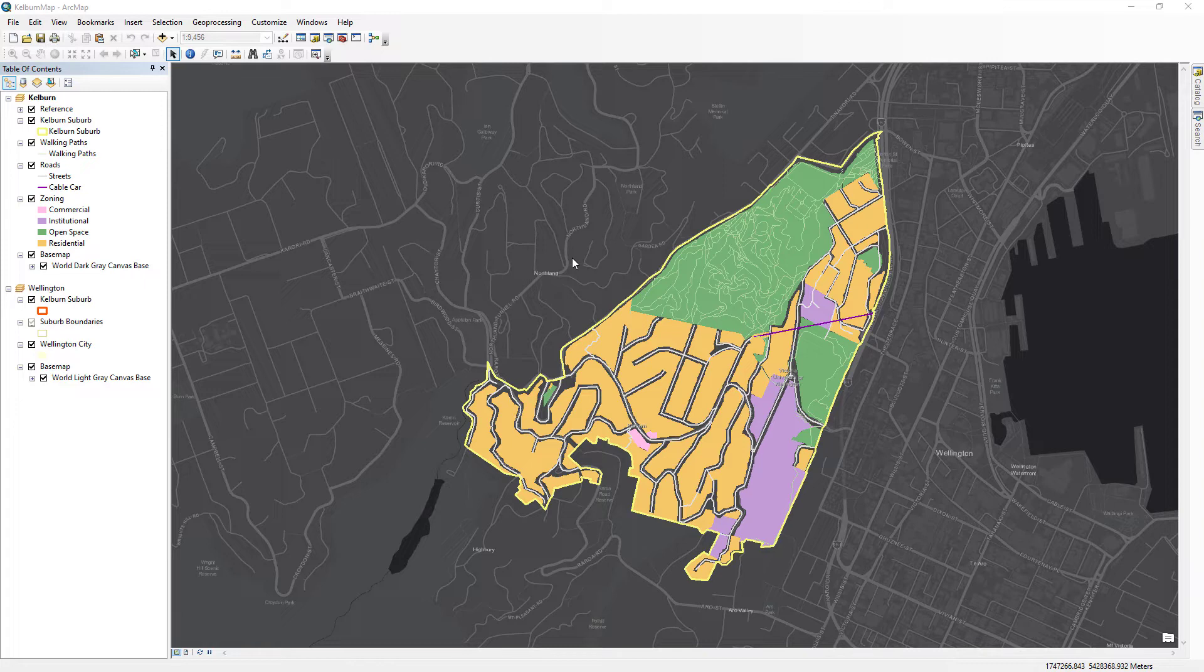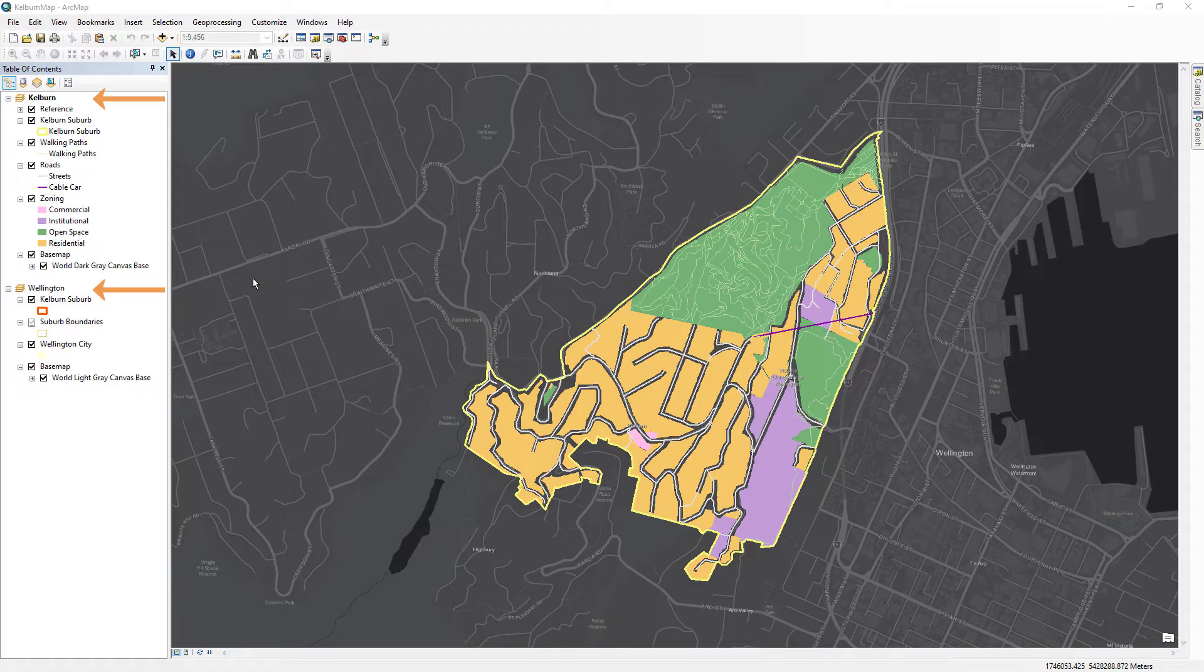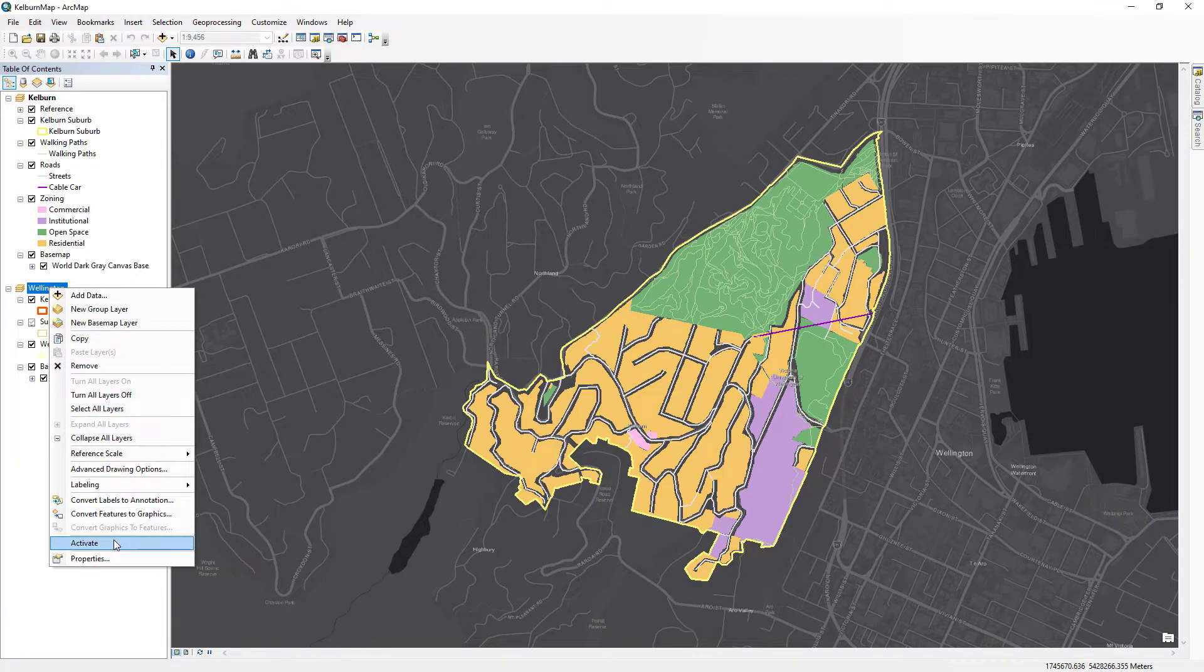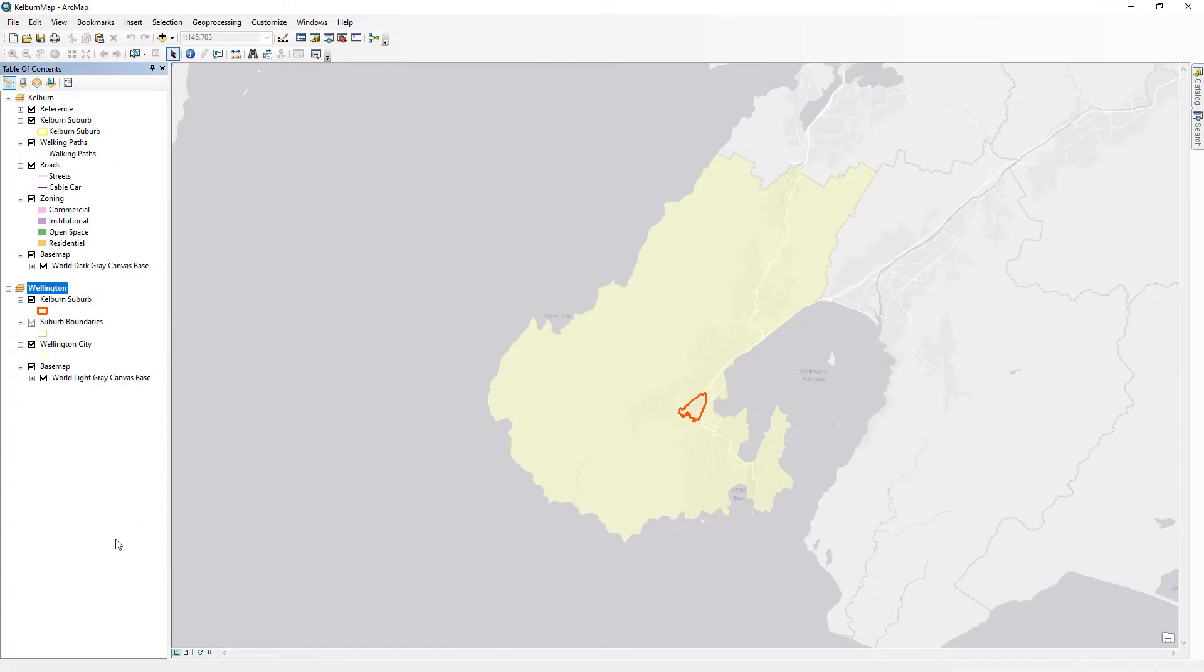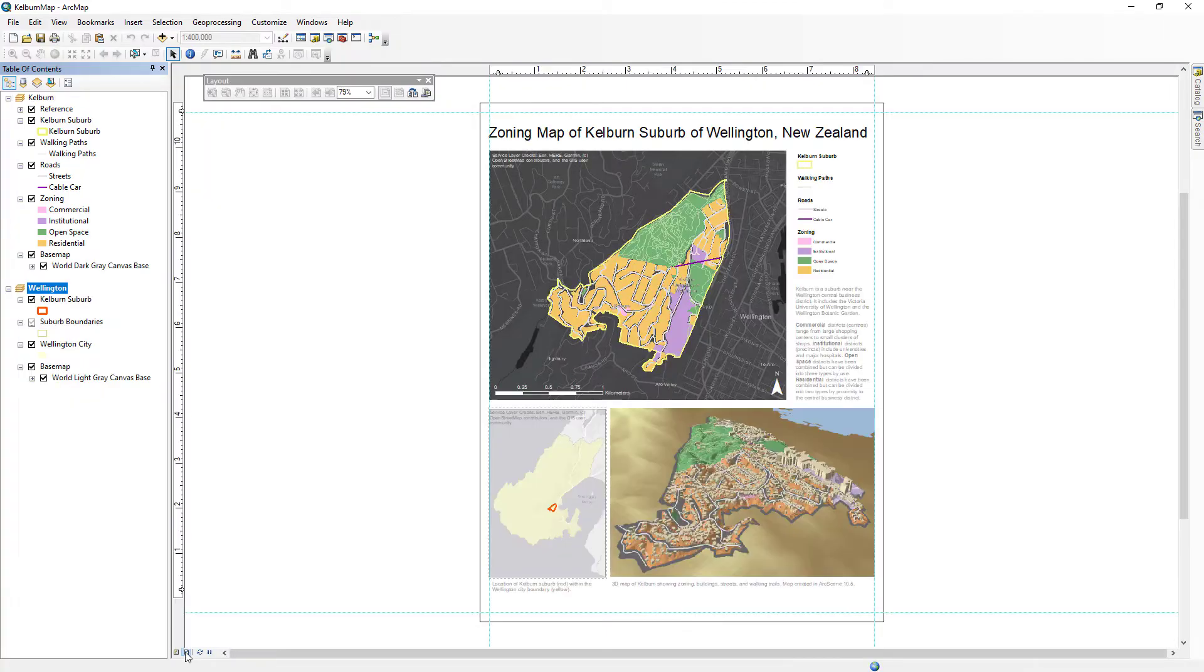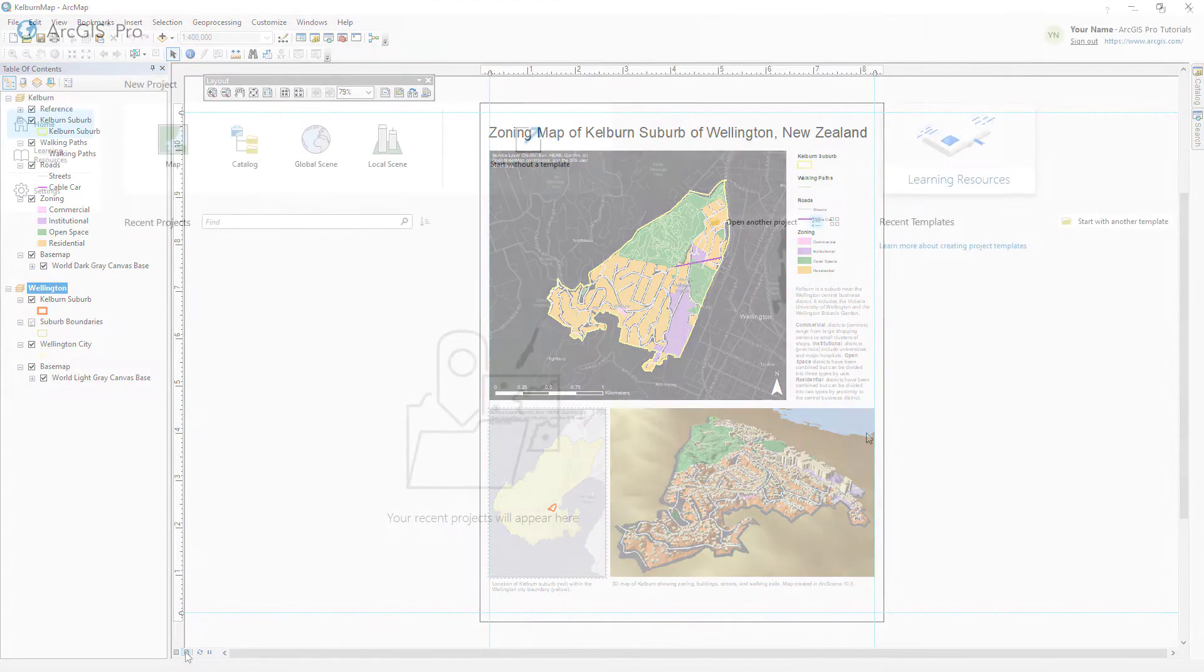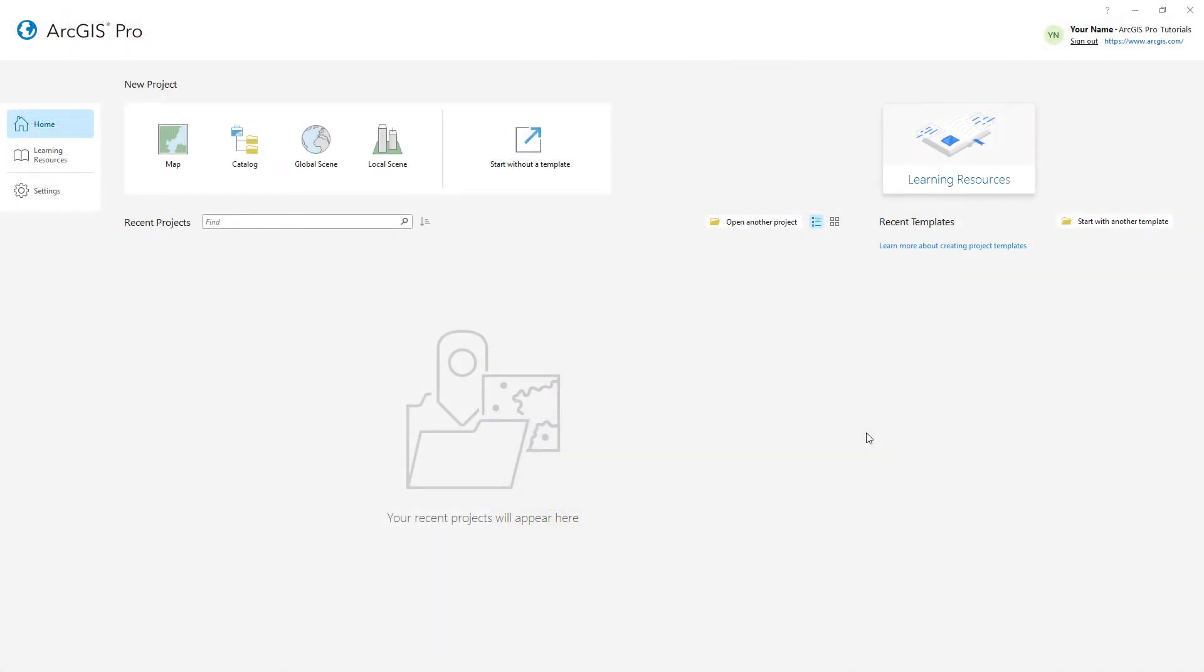First, we will take a look at the map document in ArcMap. It has two data frames, one for the suburb of Kelburn and one for the city of Wellington. The map document includes a layout as well. Now that we know what the map document looks like, let's import it into ArcGIS Pro.